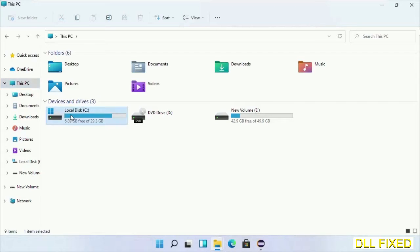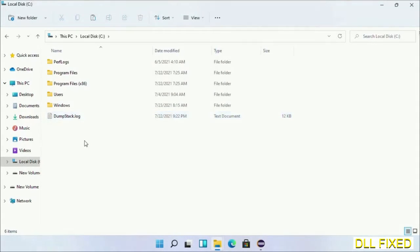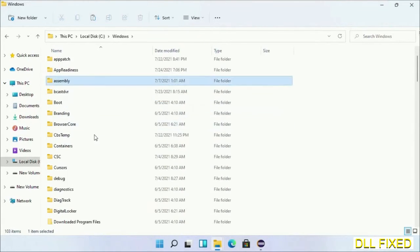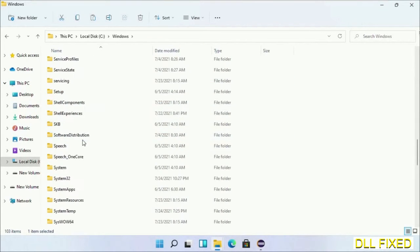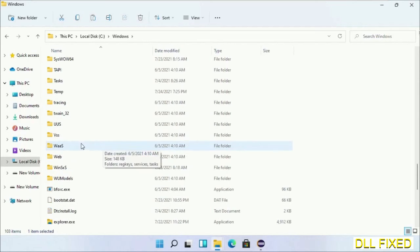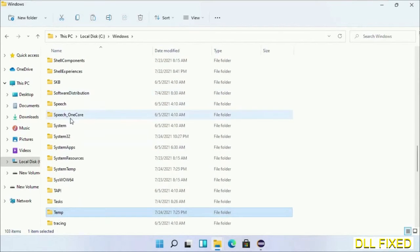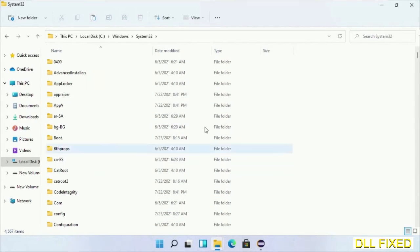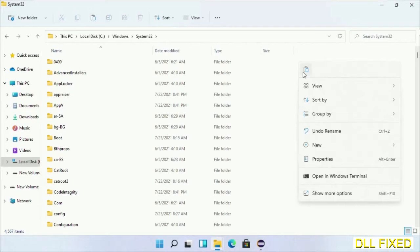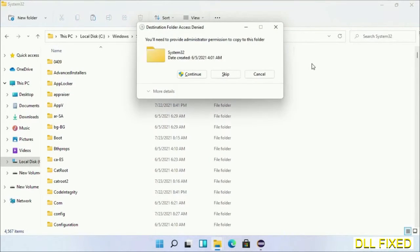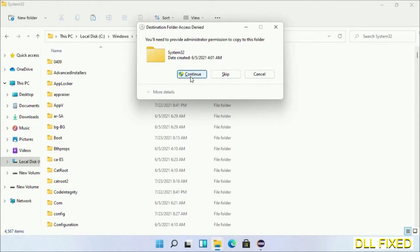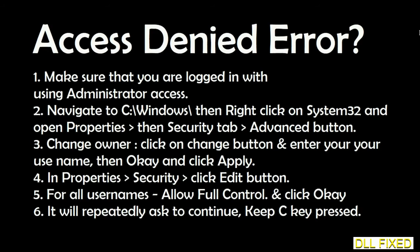Now open C drive and open the Windows folder. Scroll down in the directory and open the System32 folder. Right-click in the blank space and select paste. Click continue to paste it. If you face an access denied issue, you can follow the on-screen instructions to fix that. Step 2 will register the DLL file.